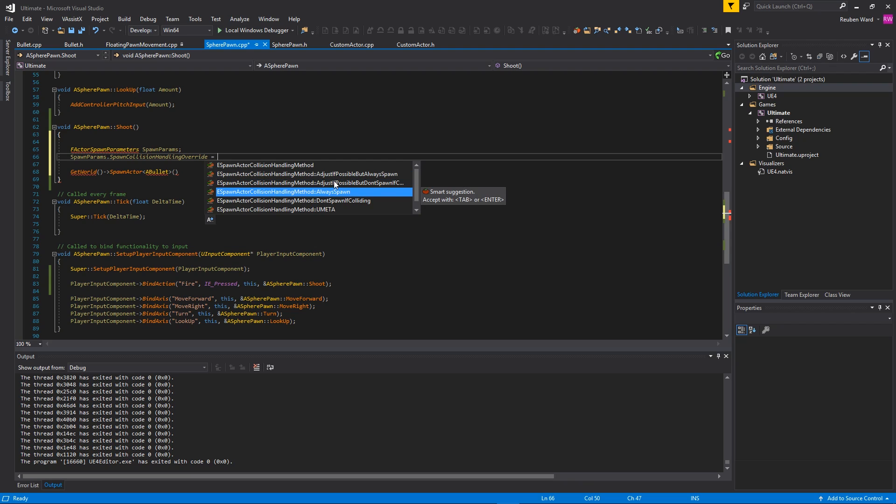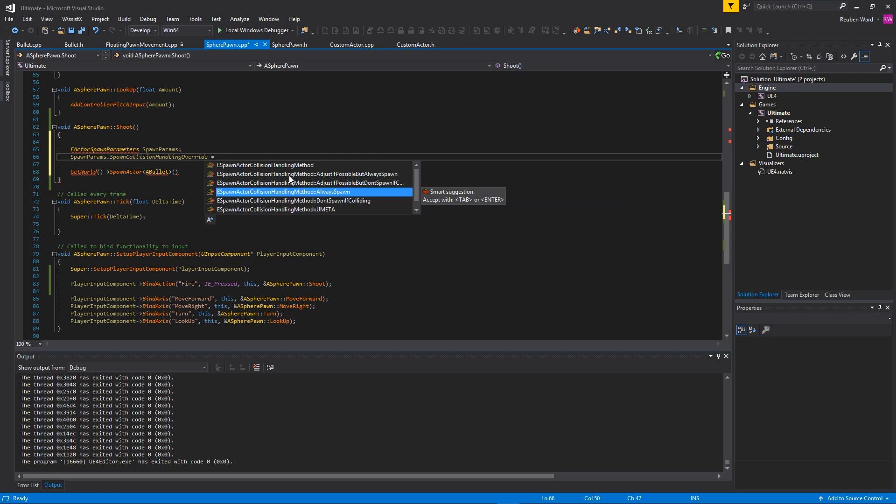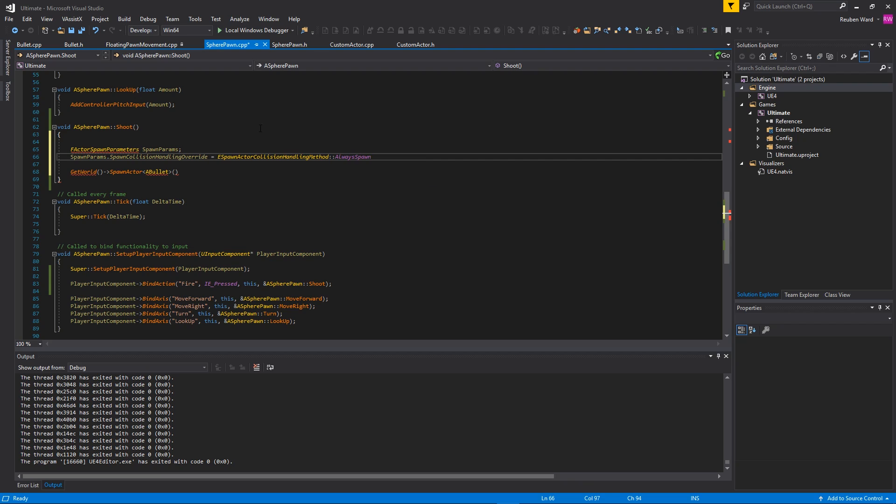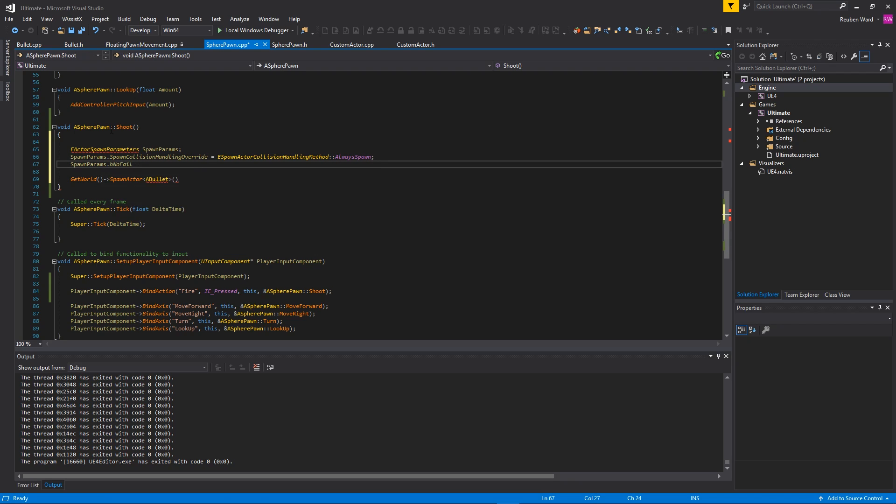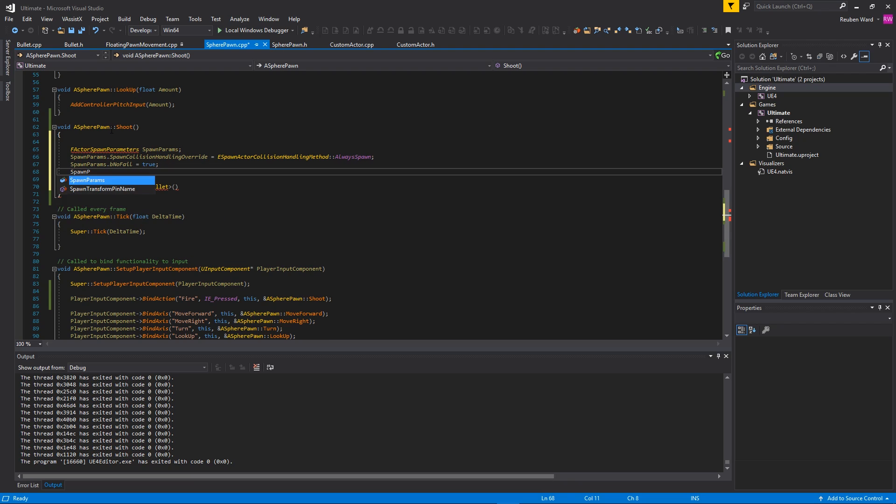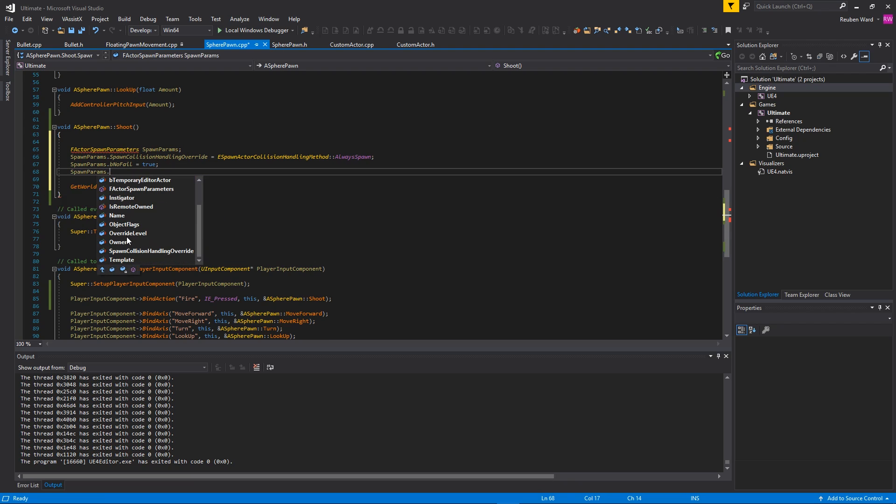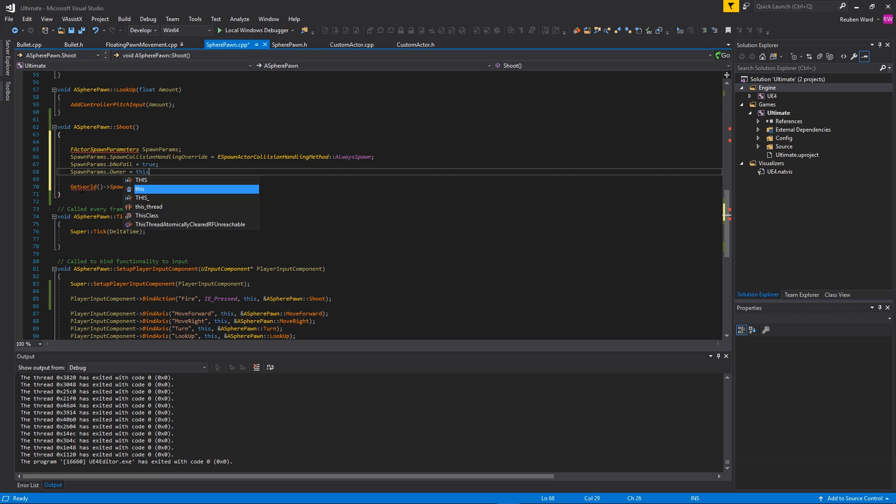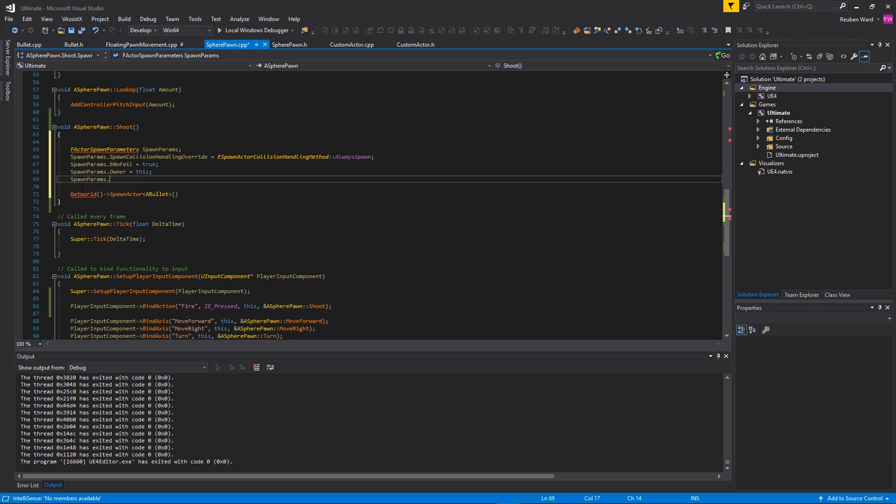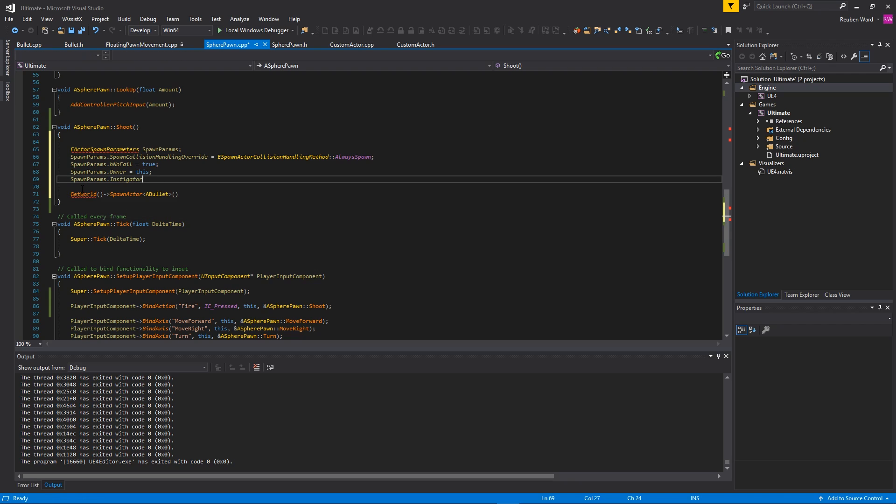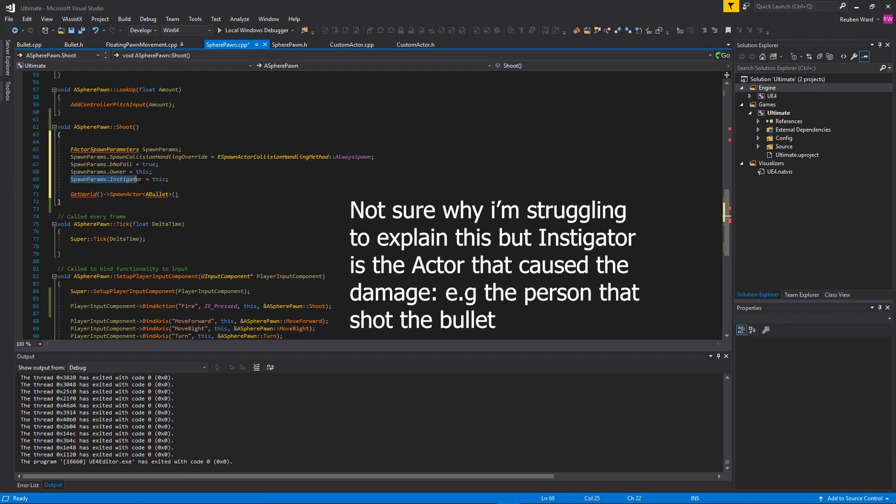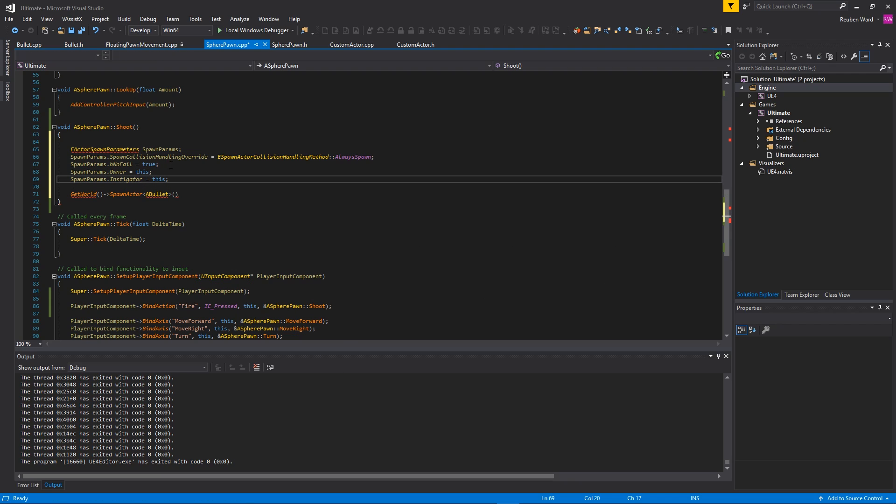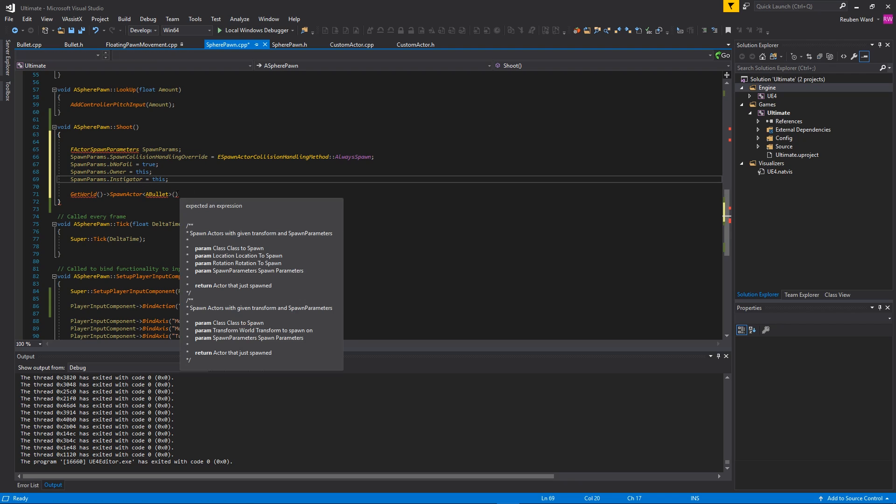There are all of these options here and it'll just do different things if the actor is colliding. Say you spawn an actor inside of a wall - do we want to adjust the position or just spawn it inside the wall? How are we going to do this? I like to use AlwaysSpawn - that will guarantee that the bullet will always spawn no matter what happens. The next thing we're going to do is set bNoFail to be true so that it has to spawn. There's no way that the spawning can fail. We'll also set the owner - the owner is going to be 'this'. And we can also set the instigator as well. The instigator is the actor that is responsible for damage that is dealt by the thing we're spawning. Basically when we spawn the bullet, the instigator is us. If we were to shoot someone, we could use the instigator to check that it was us or whatever.